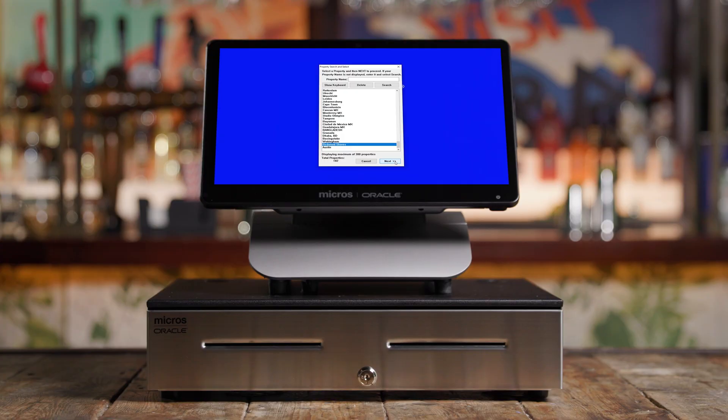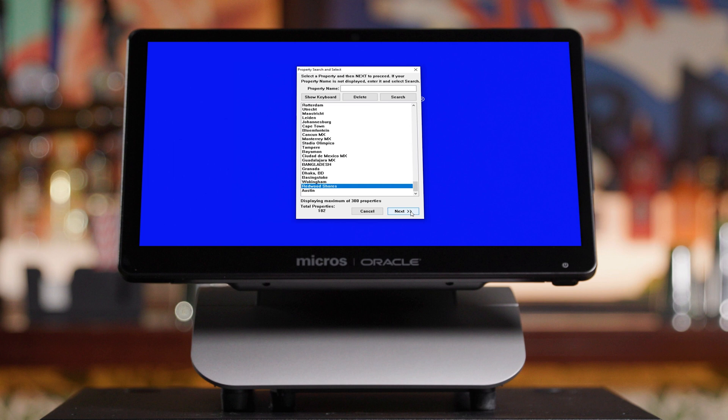A screen will appear showing a list of properties. If you only have one location, there will be a single property here — simply select that property and select next. If you have multiple locations, select the one that represents the location you're setting up now, then select next.